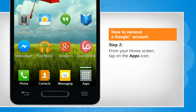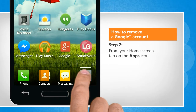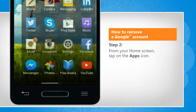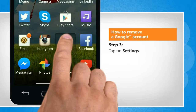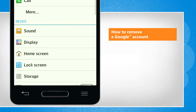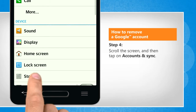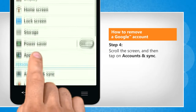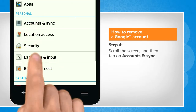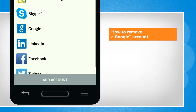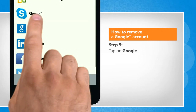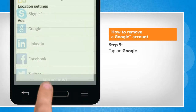From your home screen, tap on the Apps icon. Tap on Settings. Scroll the screen and then tap on Accounts & Sync. Tap on Google.